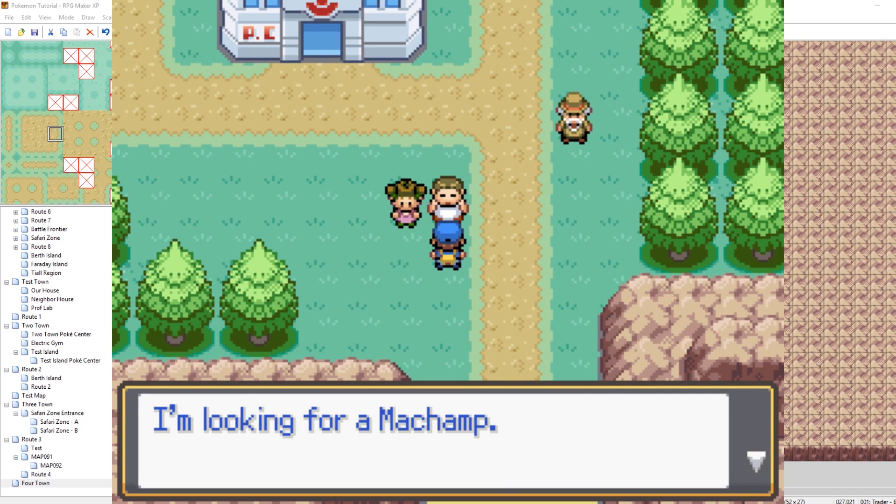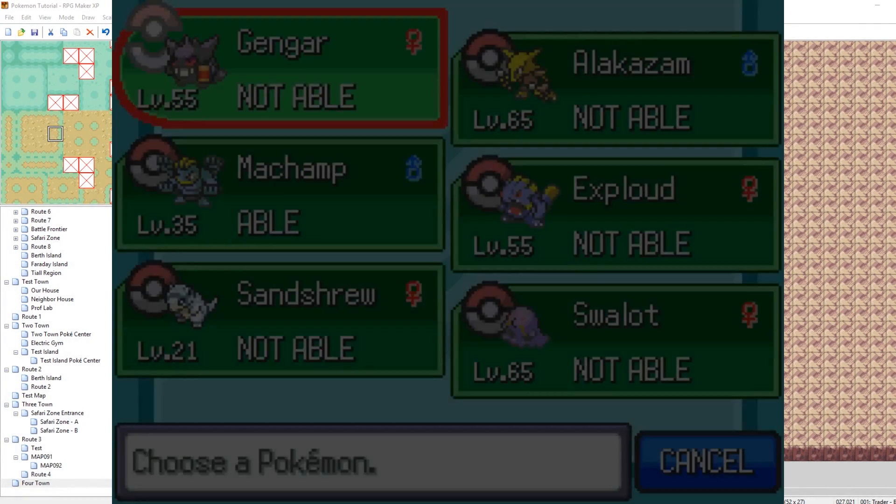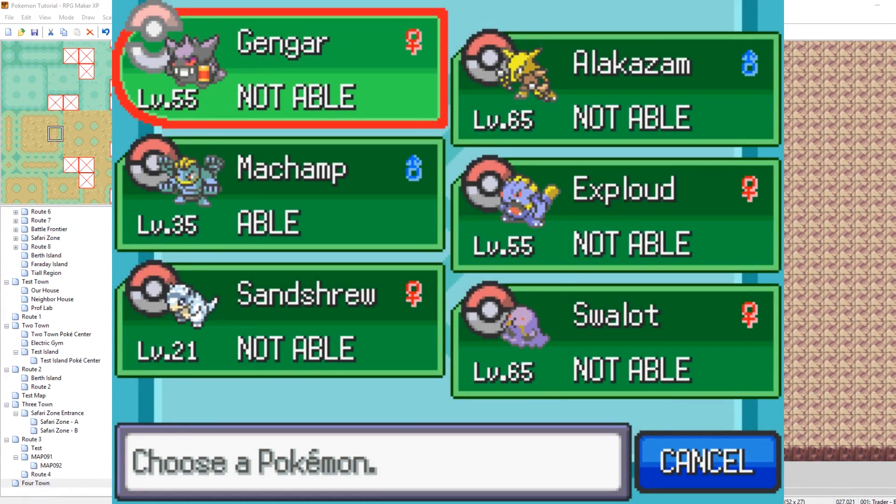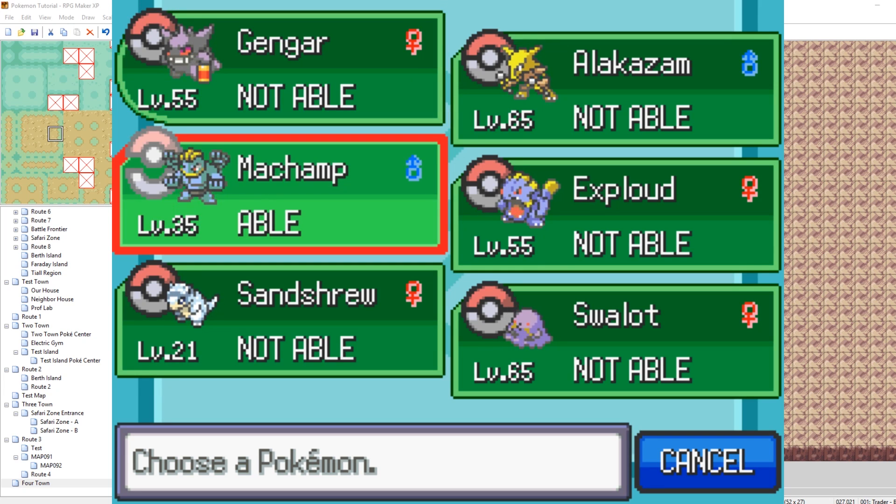He says, Hey, I'm looking for a Machamp. You want to trade it for my haunter? Uh, sure. I think I do. I would like to show off this. So now, here, when we're choosing our Pokemon, any Pokemon with the species of Machamp is able. Everything else is not able. So as you can see, we have a Machamp, and it is able. So I can hit enter.